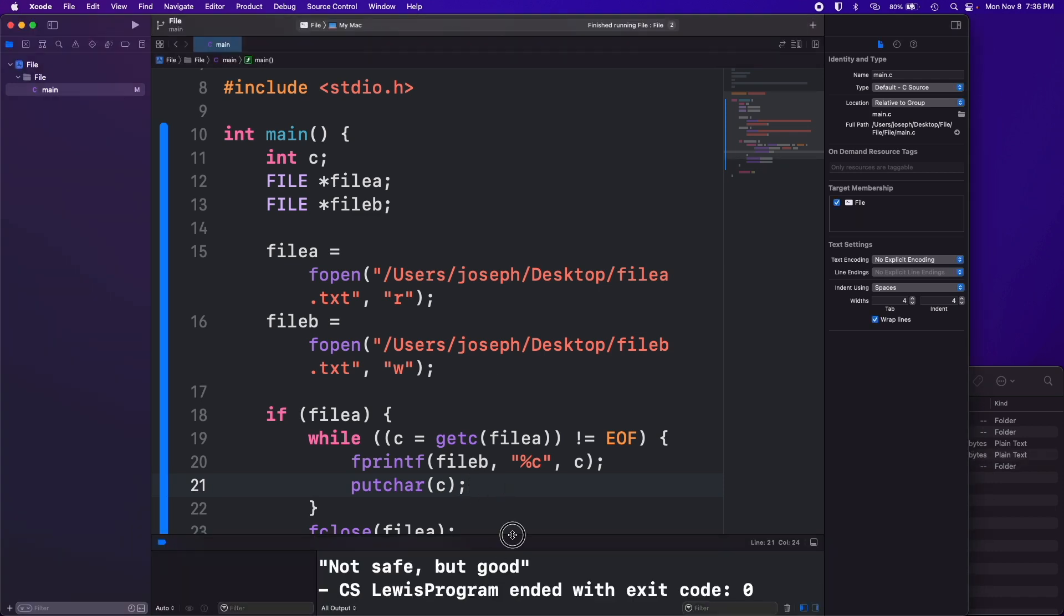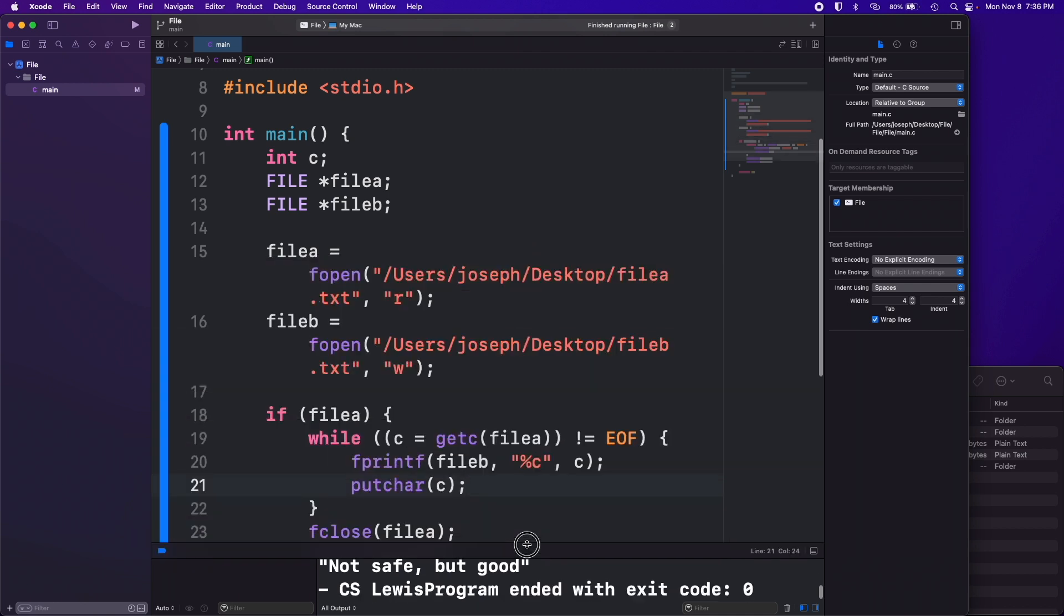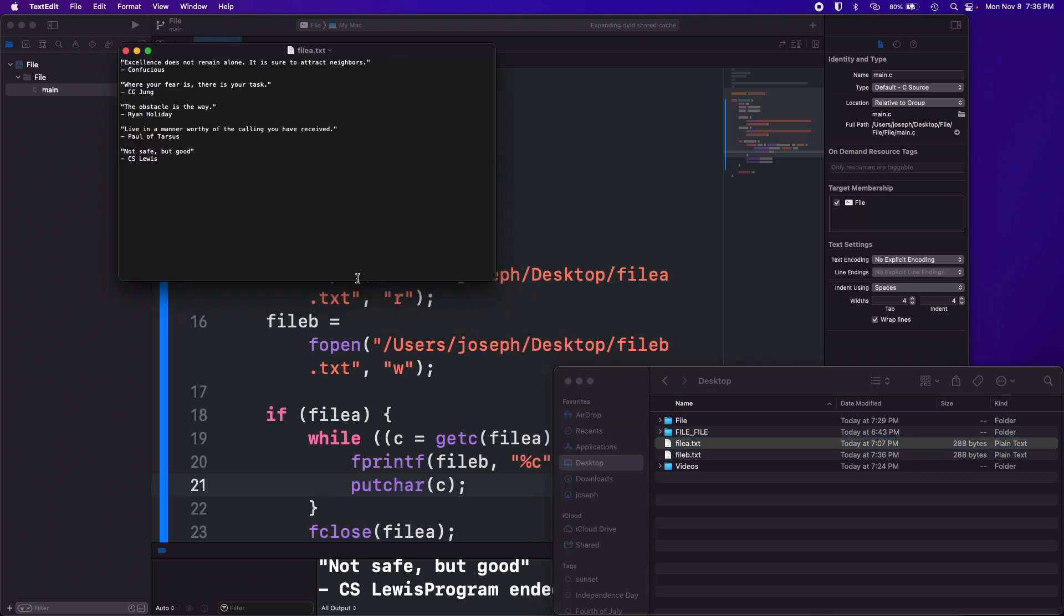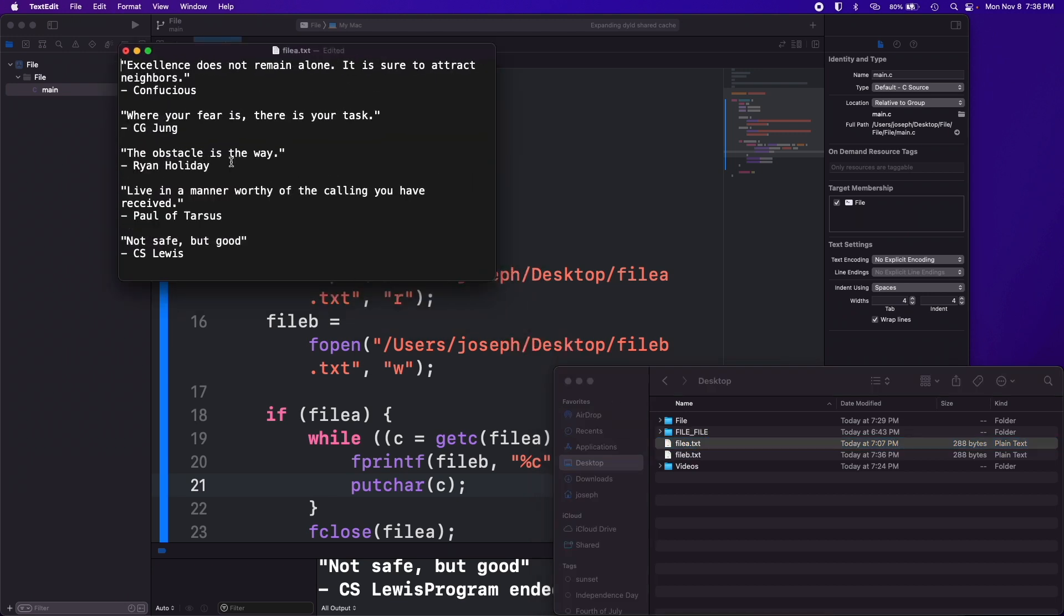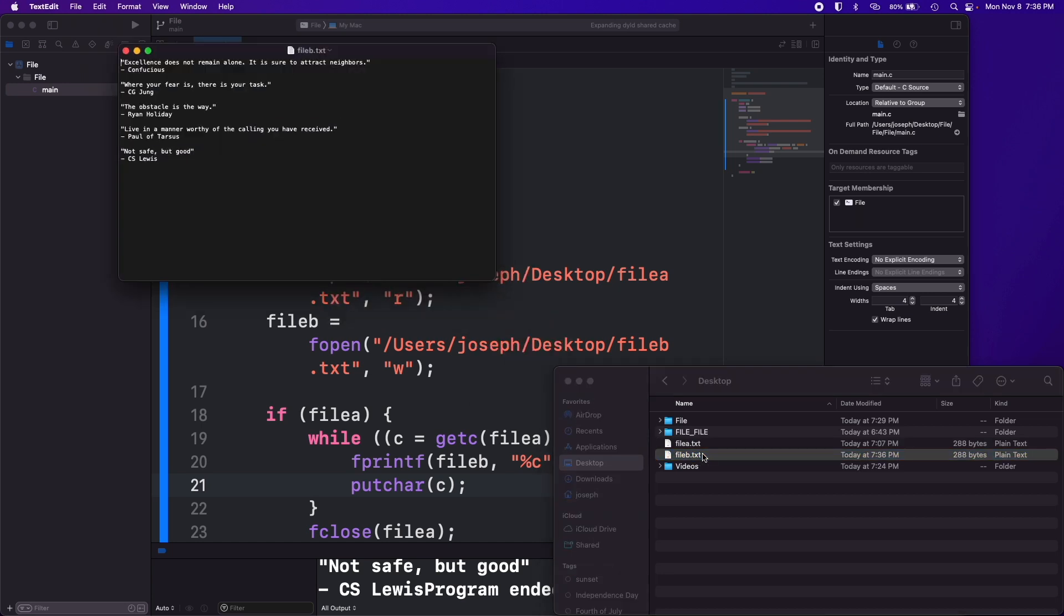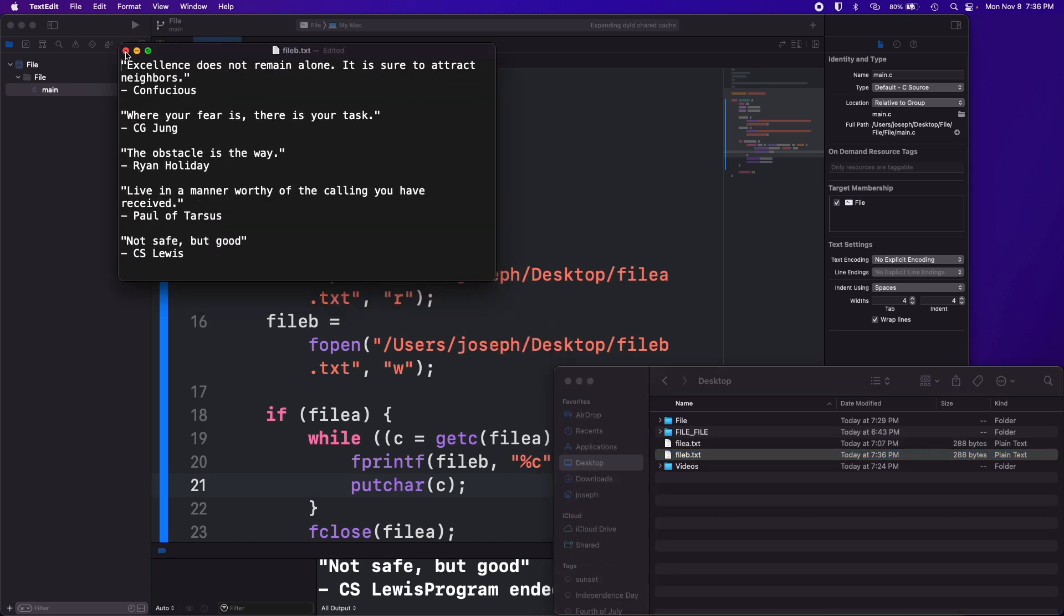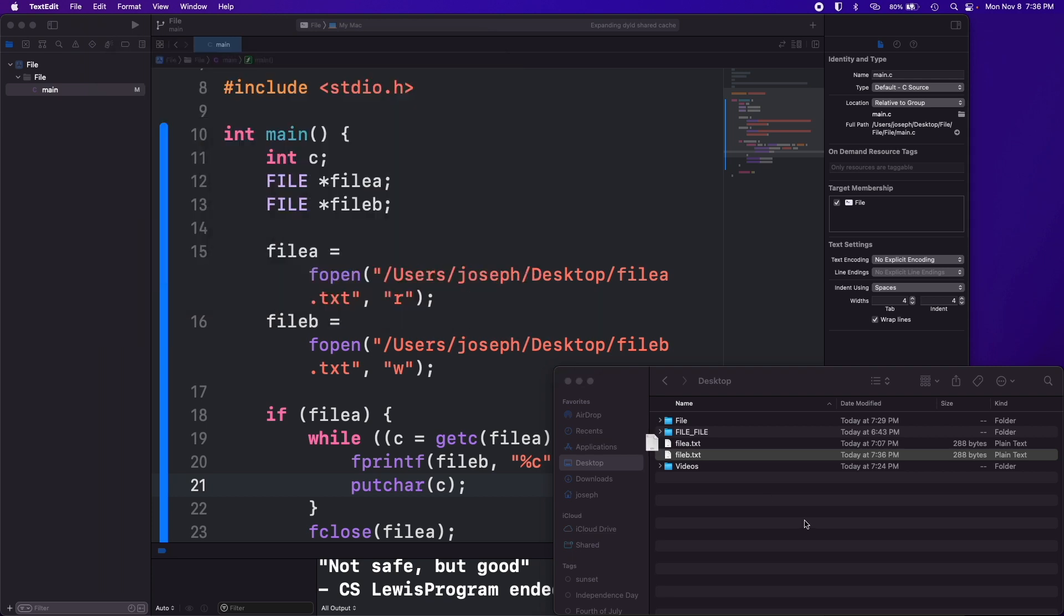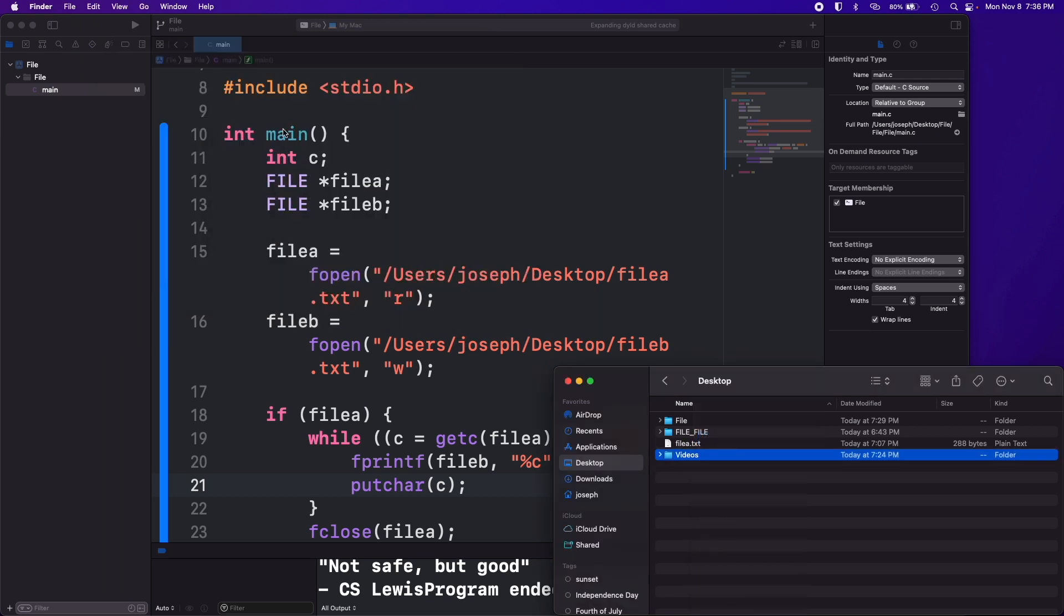Yeah so it wrote everything to the terminal for us but it also created our file b here. So let me open up file a, I just had some quotes in the file. And revert changes and then now you can see in file b it's the same thing. Let me delete file b again here just to show that again happening.